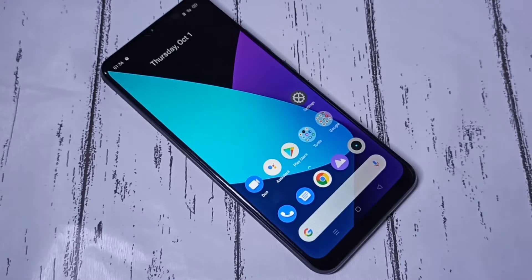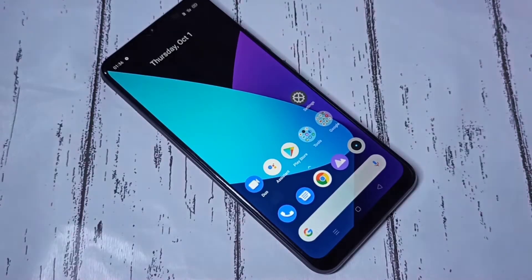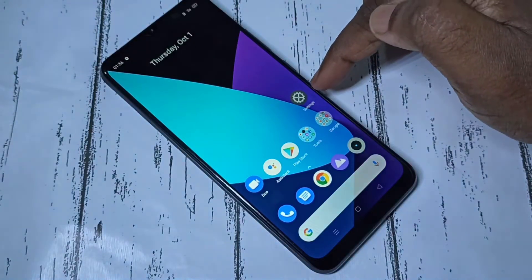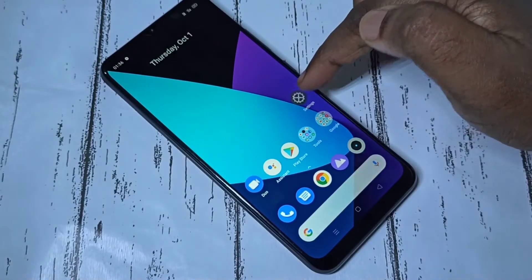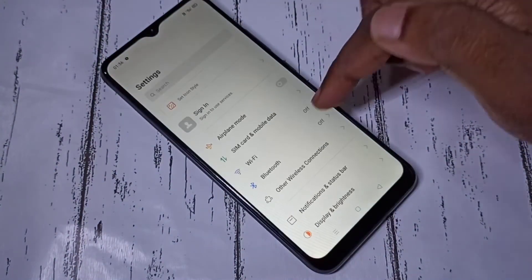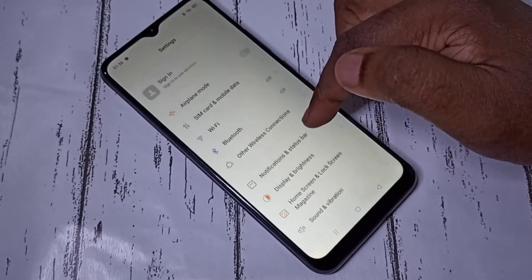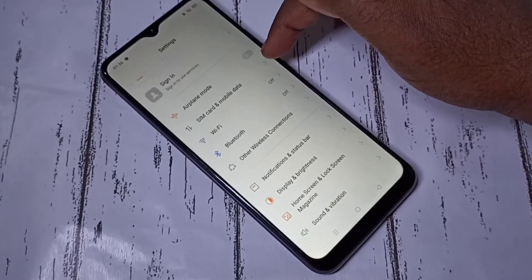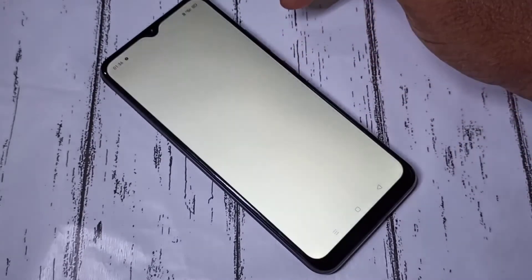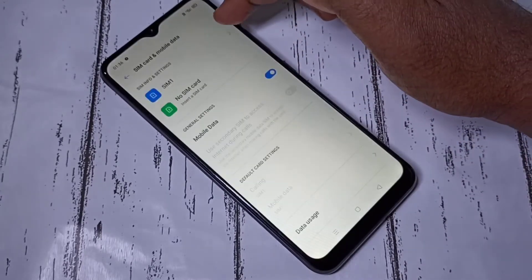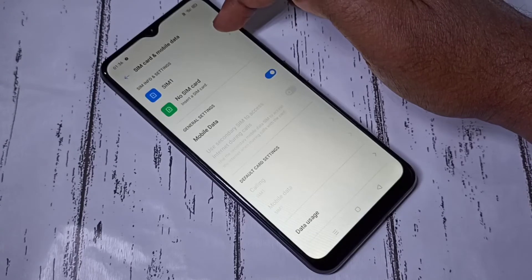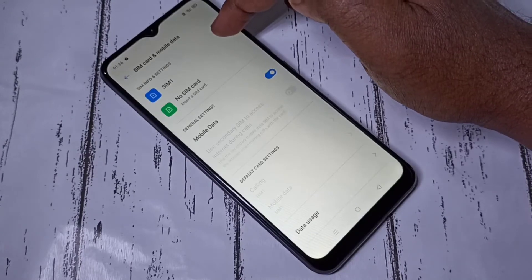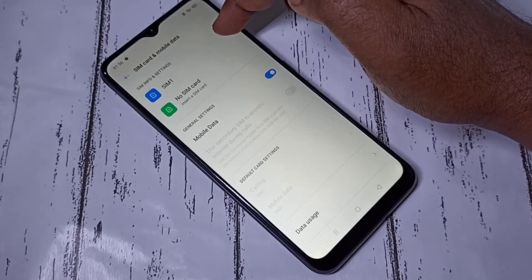Hi friends, this video shows working Jio 4G APN settings. Open settings app, then select SIM card and mobile data, then select SIM 1. I inserted Jio SIM in SIM slot 1.